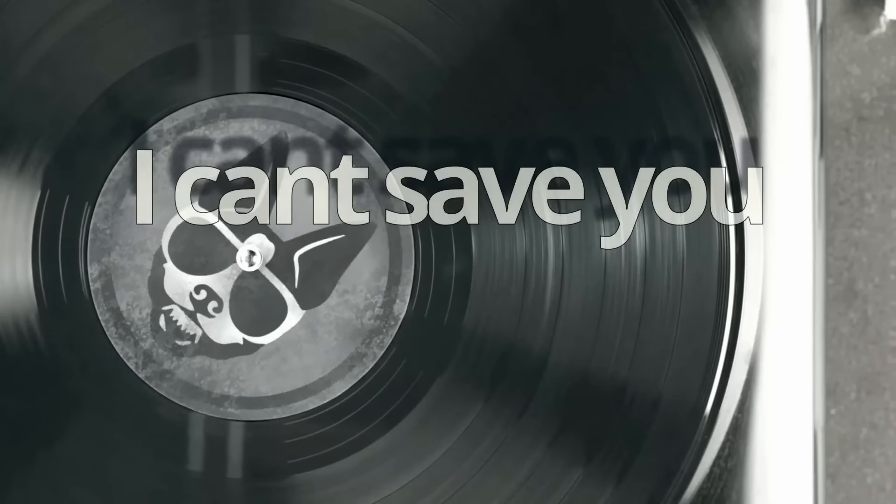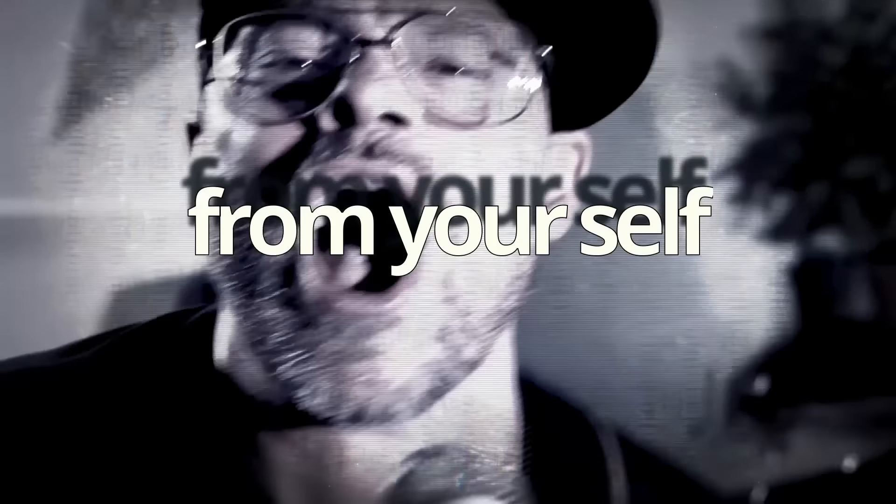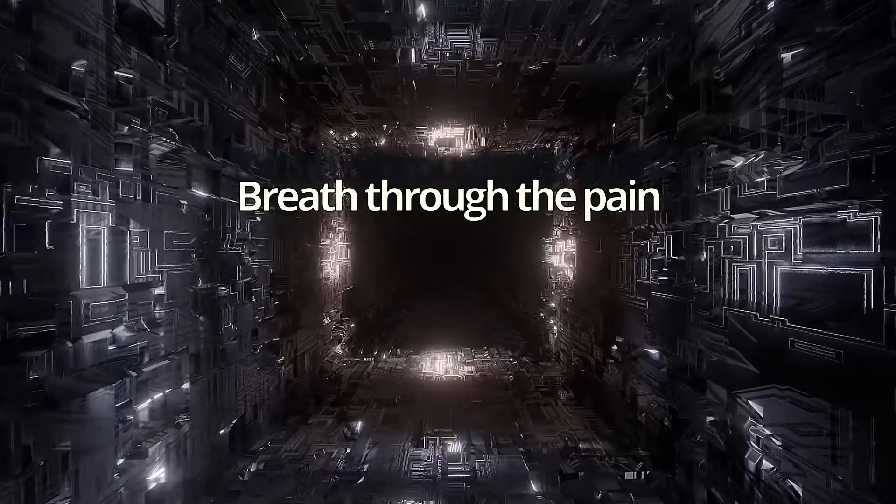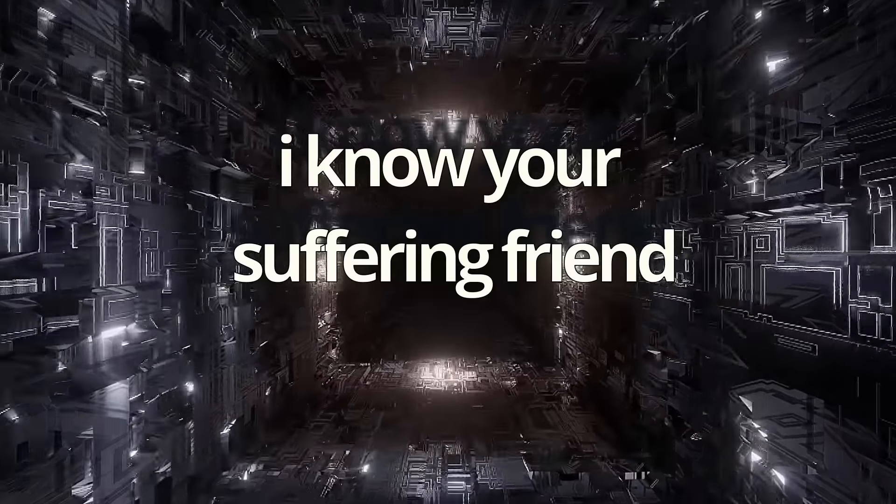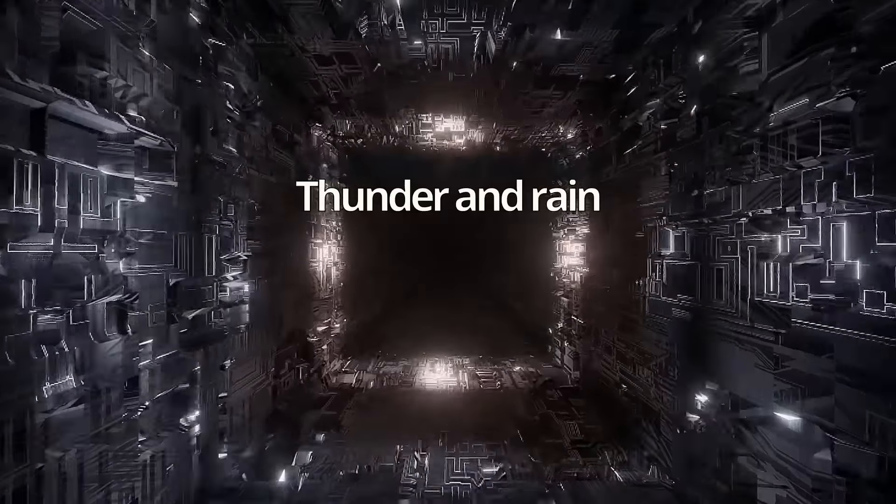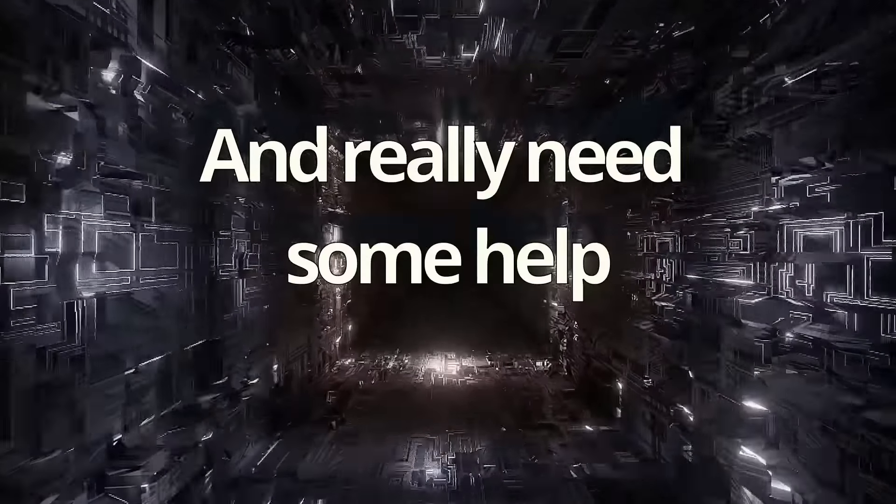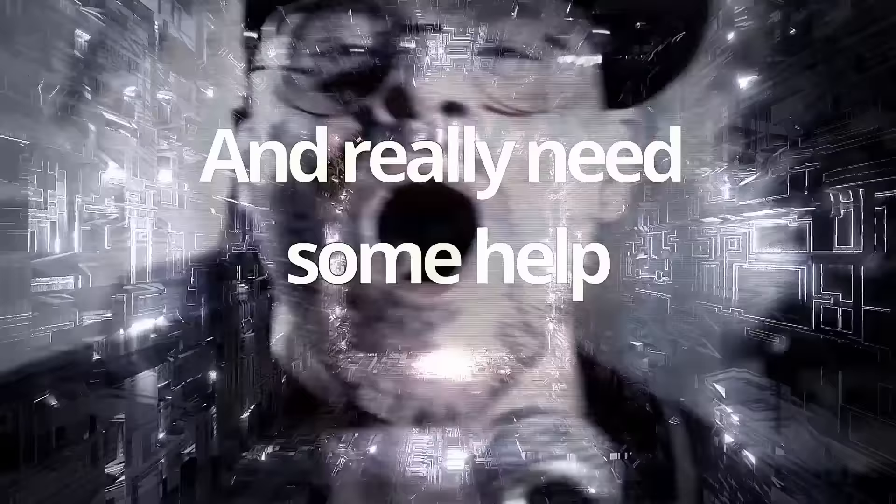I can't save you. I can't save you, I know it's everything. It really needs some help.